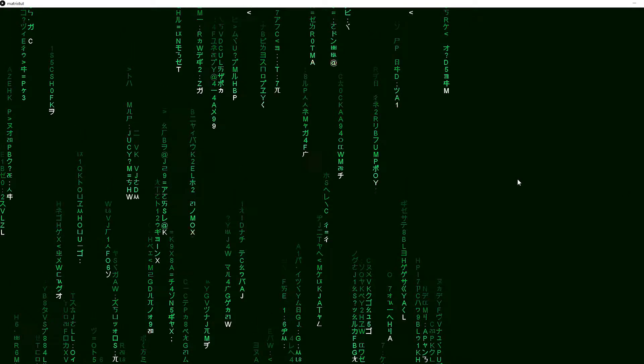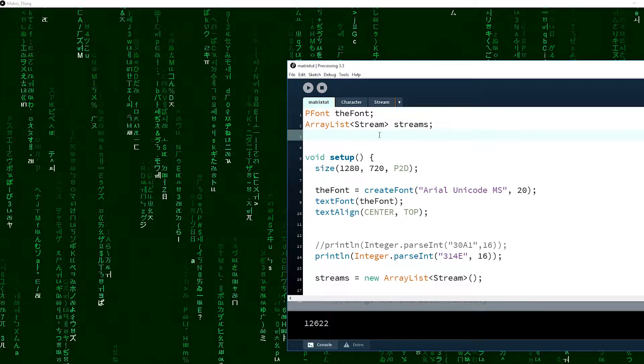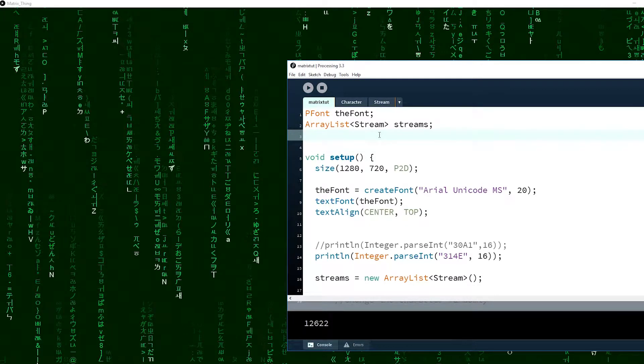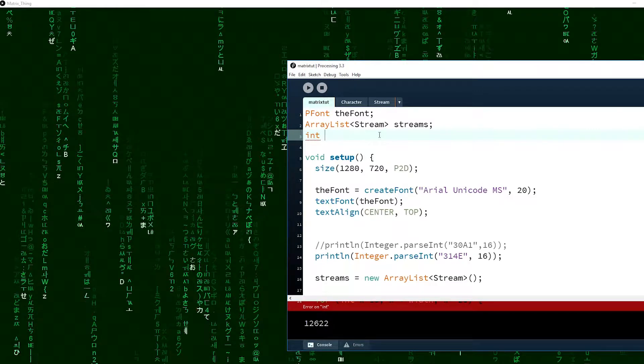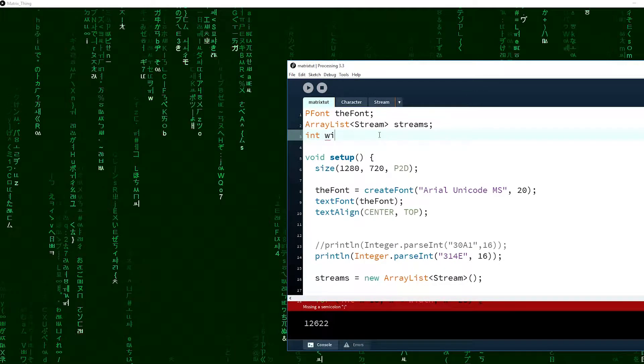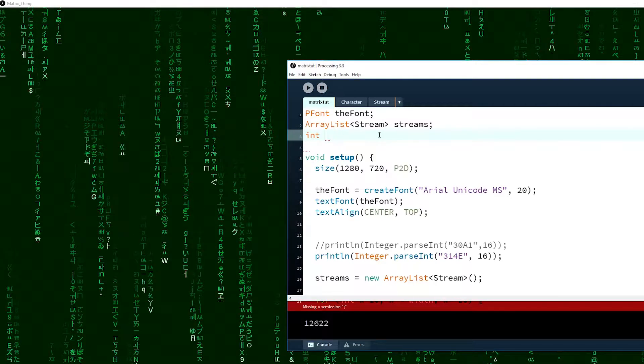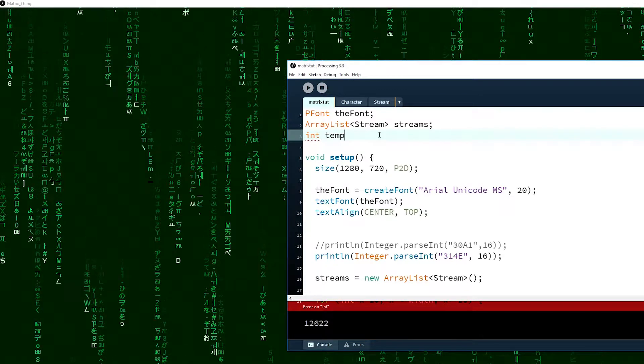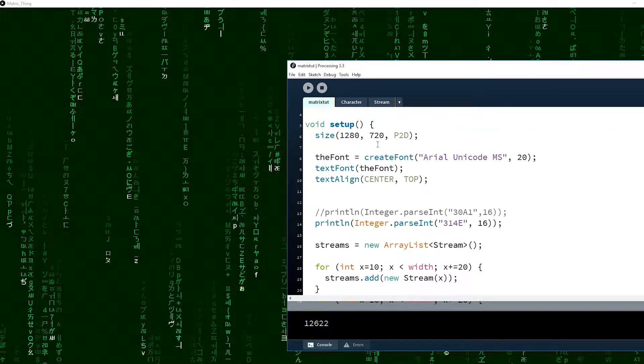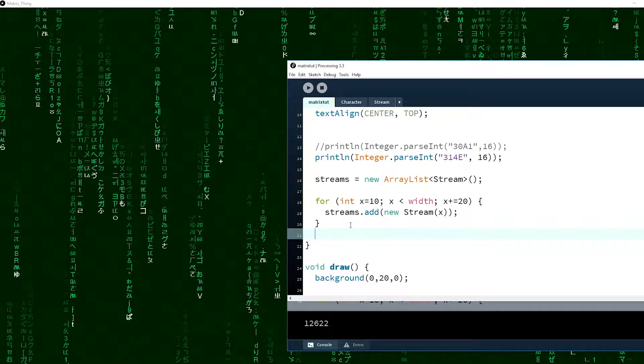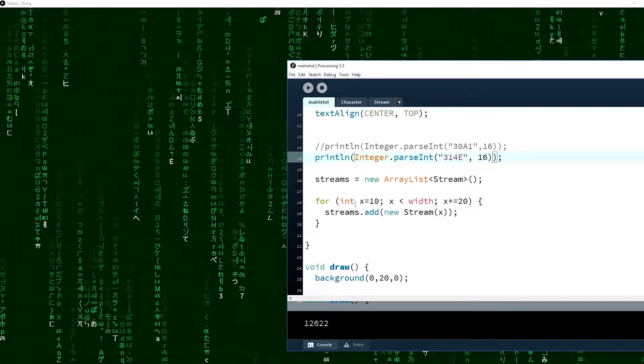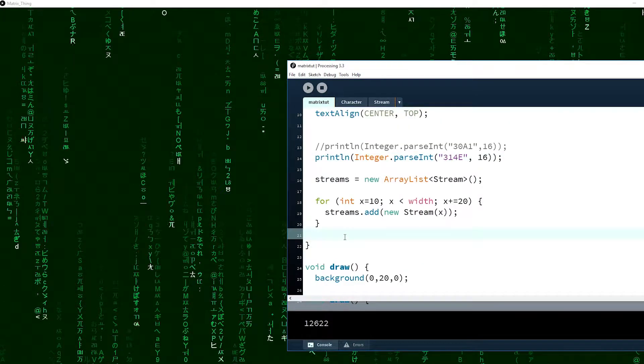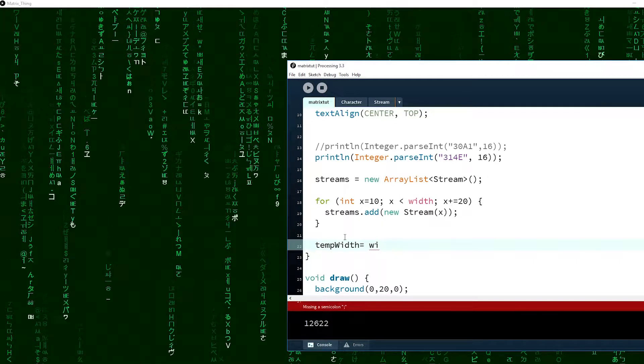So to fix this, what I did is I just declared a new variable. It should be the same name, like temporary width. Okay, temp width equals the width.